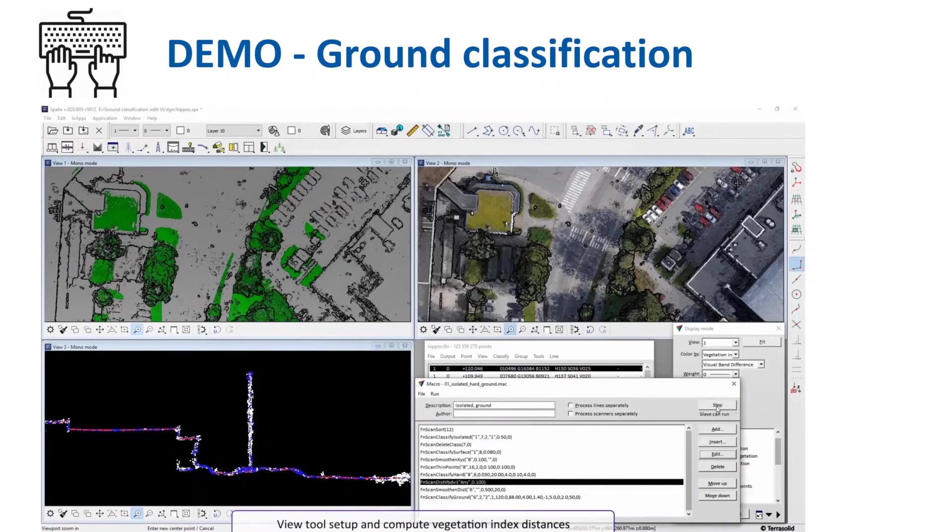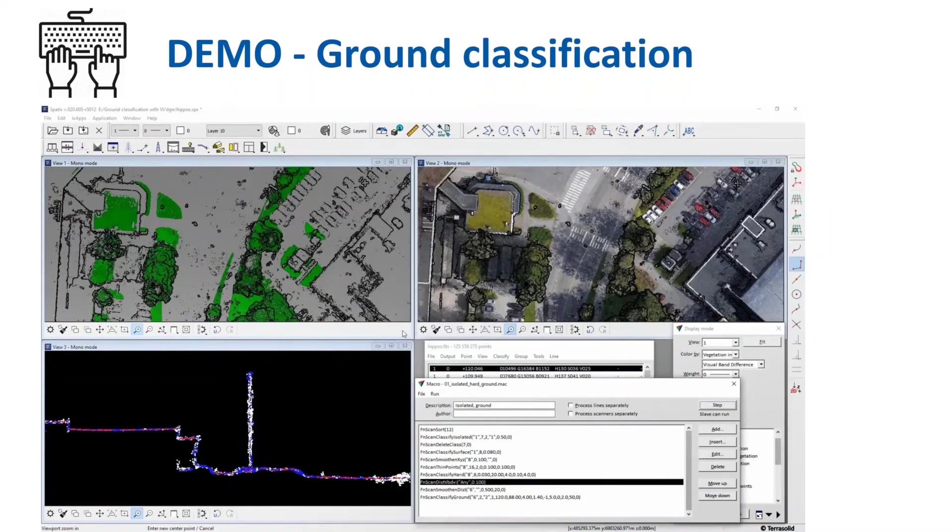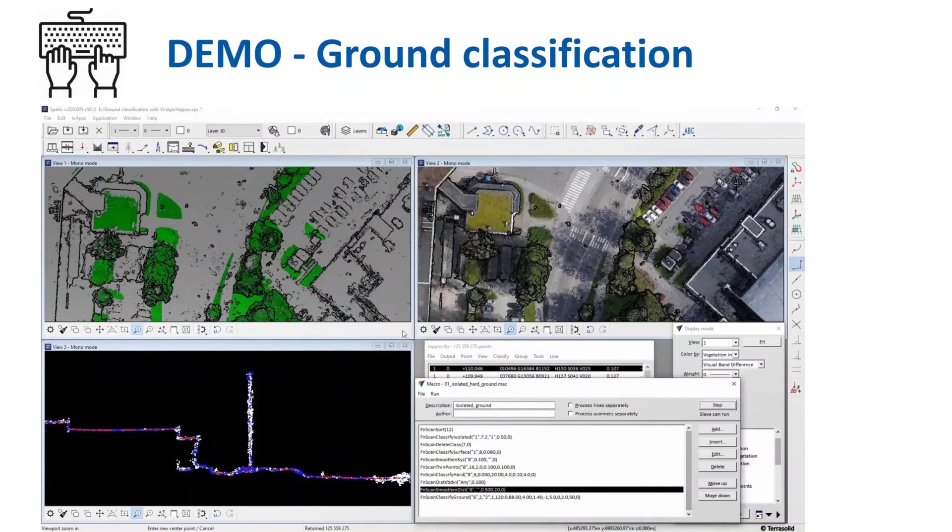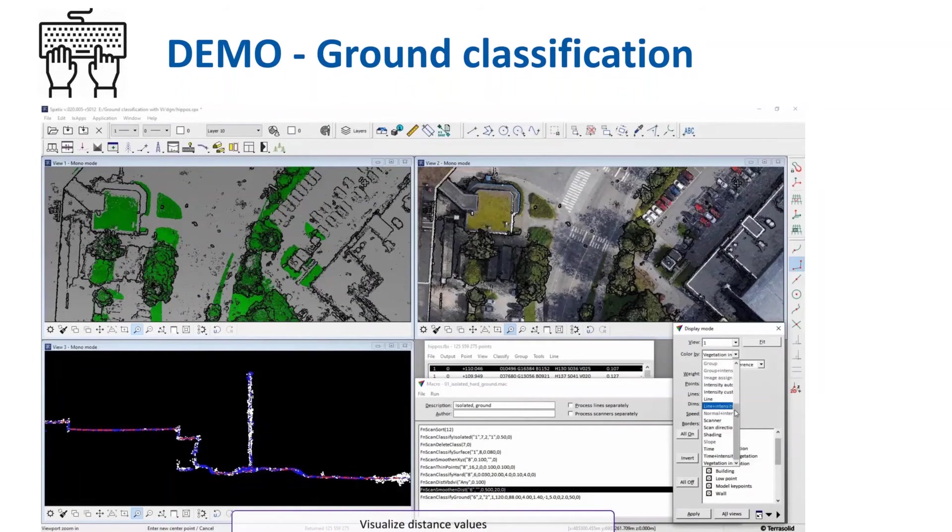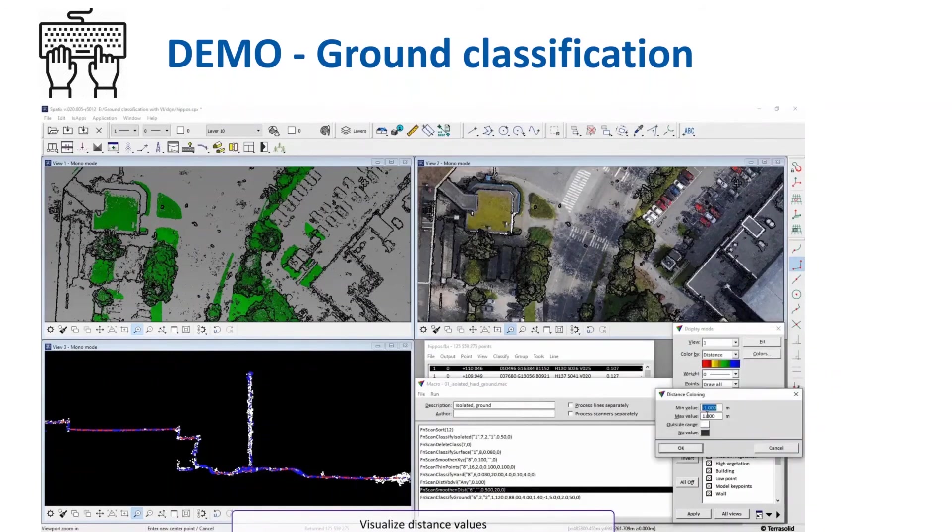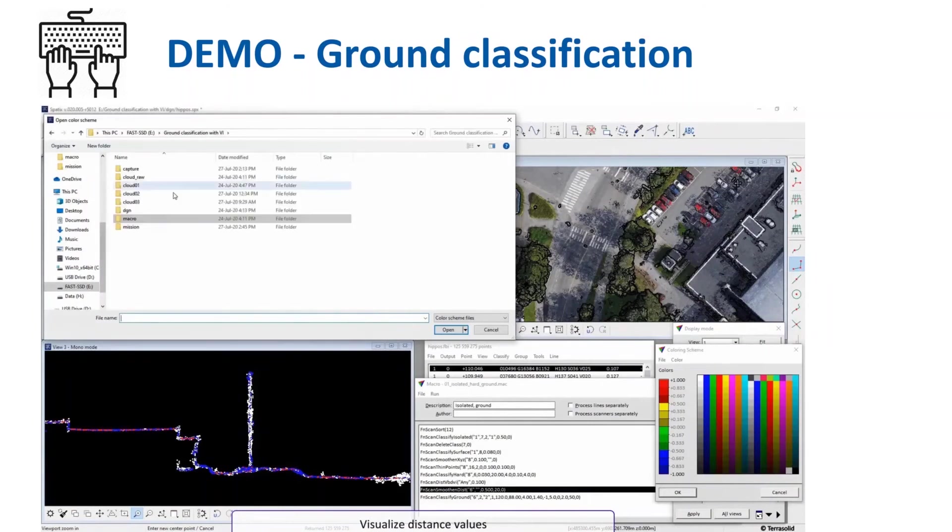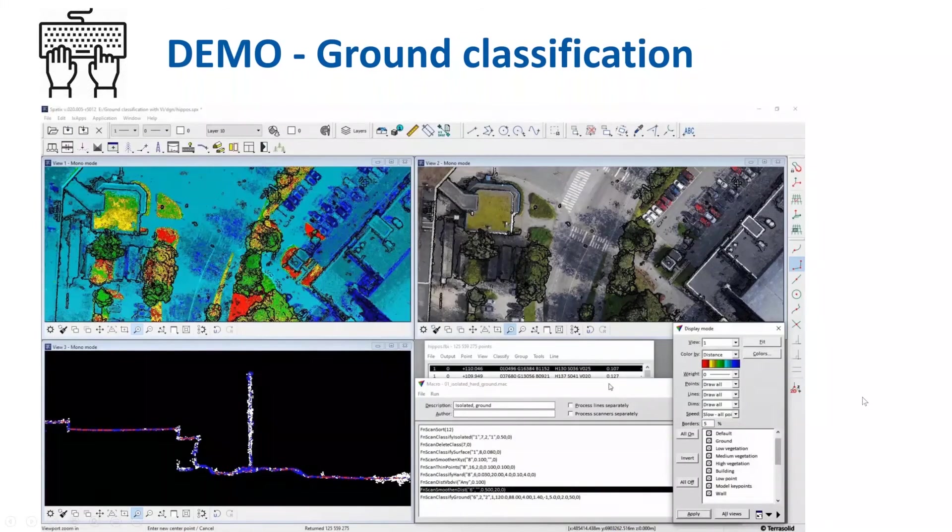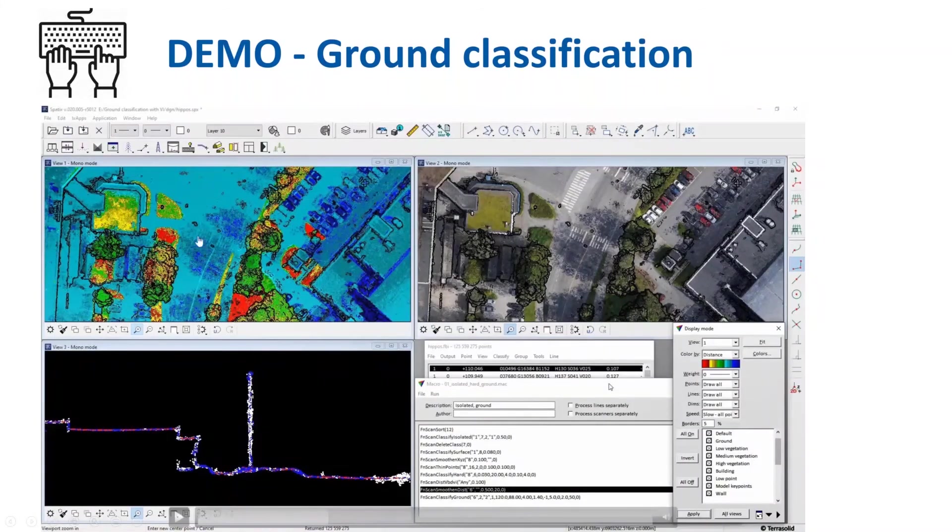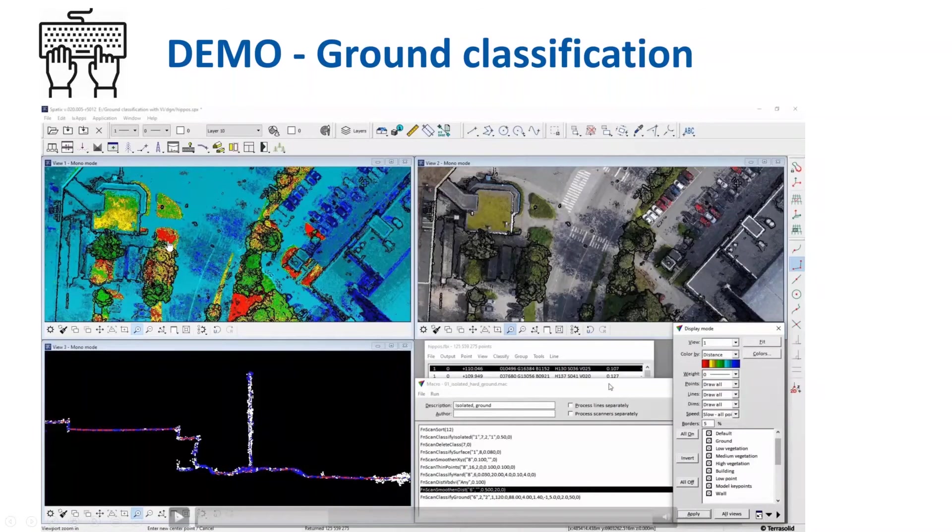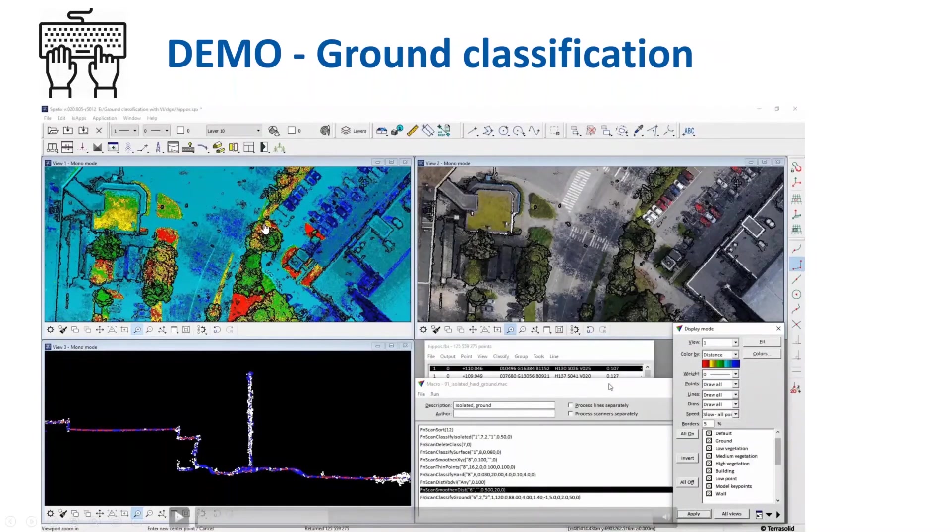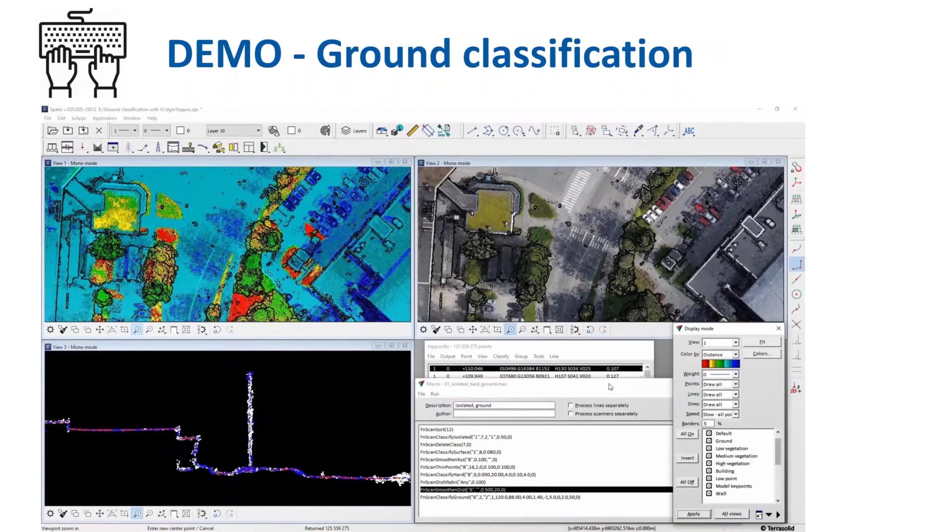Now we will visualize those computed distance values by using a display mode window and by setting color bar for those computed distances. And please pay attention now to view one. Display view one shows that yellow, green, and red are the vegetation, and cyan color and blue are not vegetation. For example, they are man-made objects or earth ground.